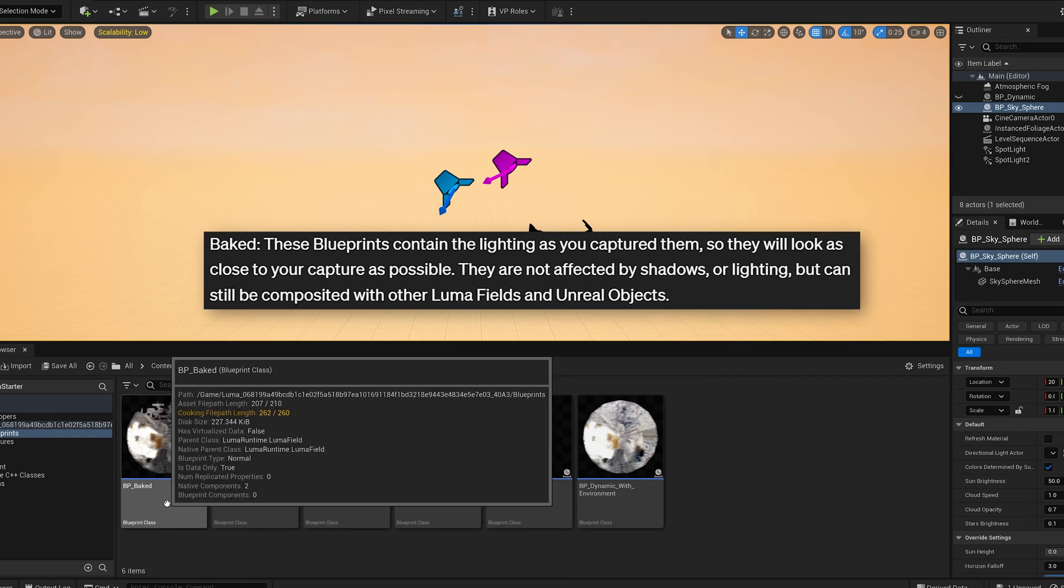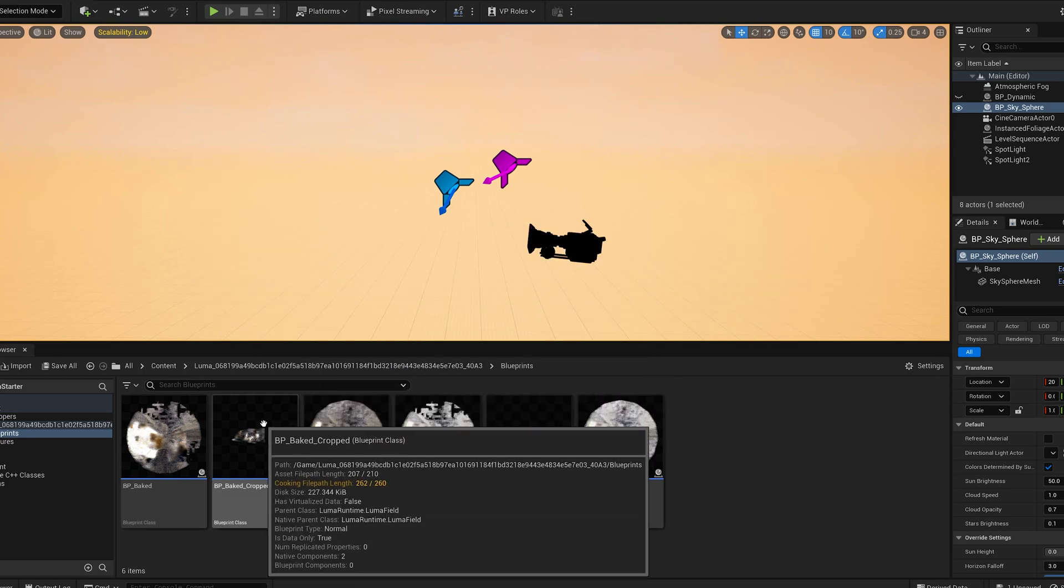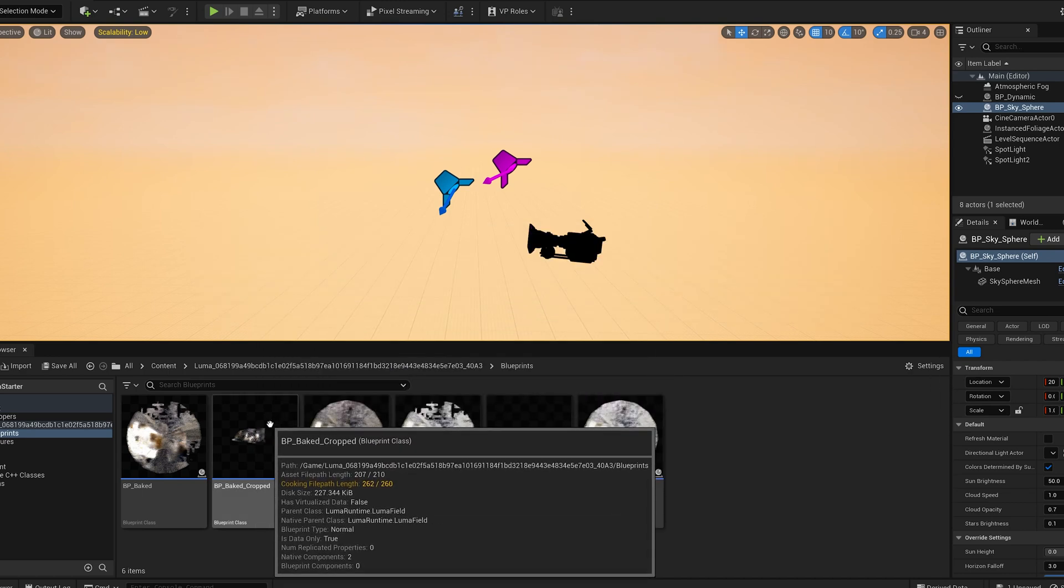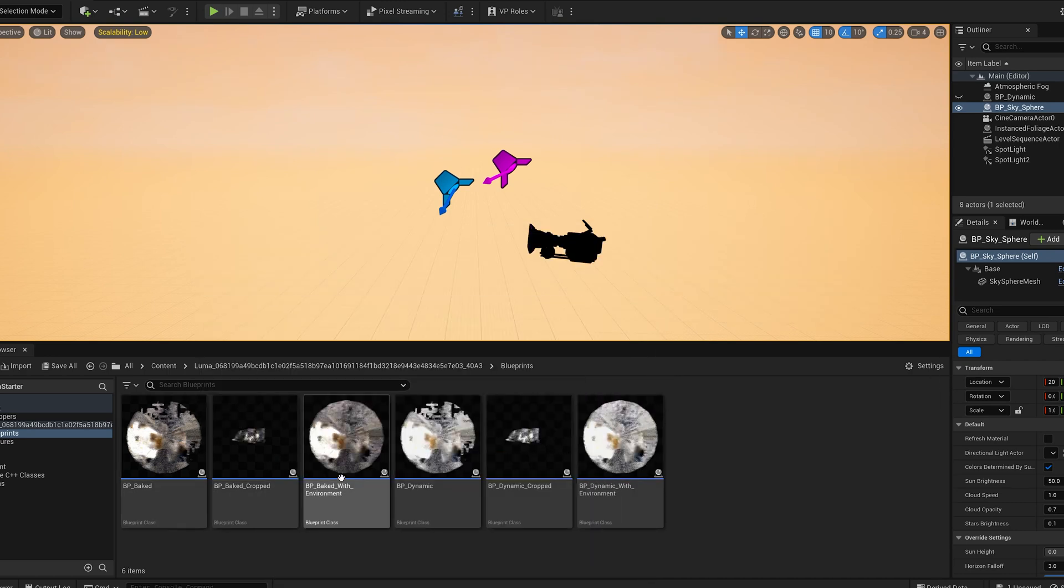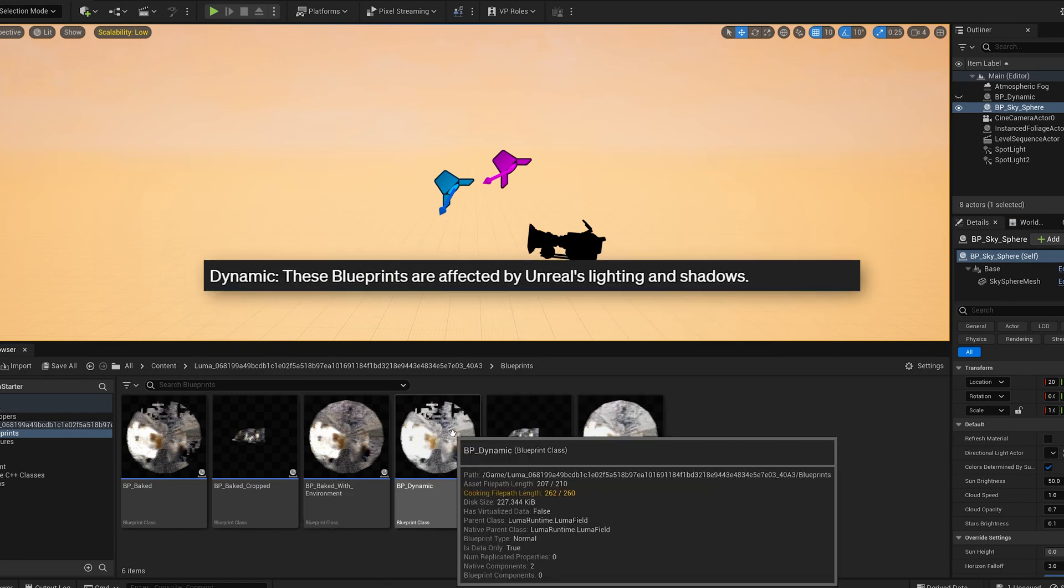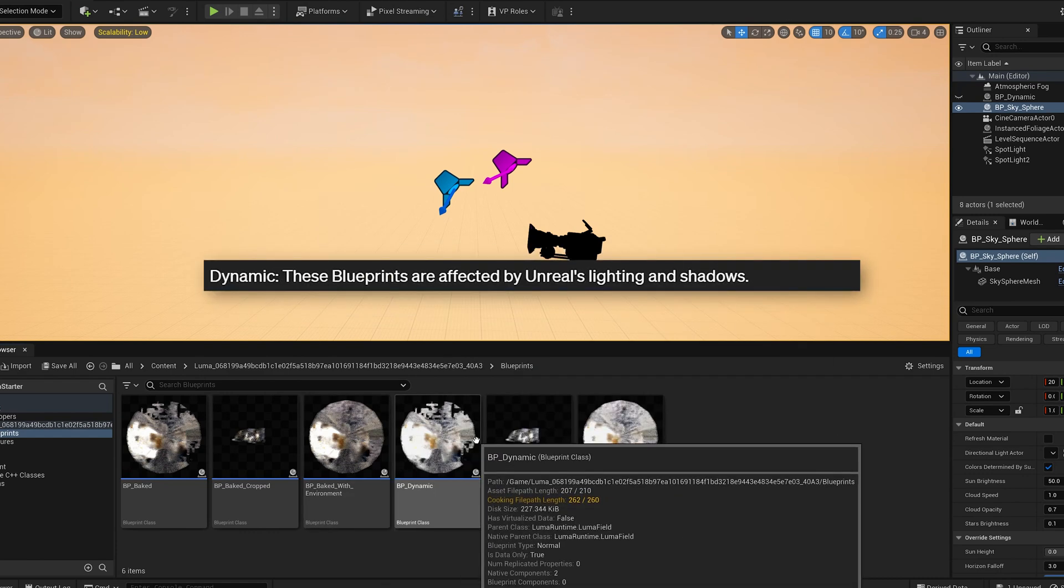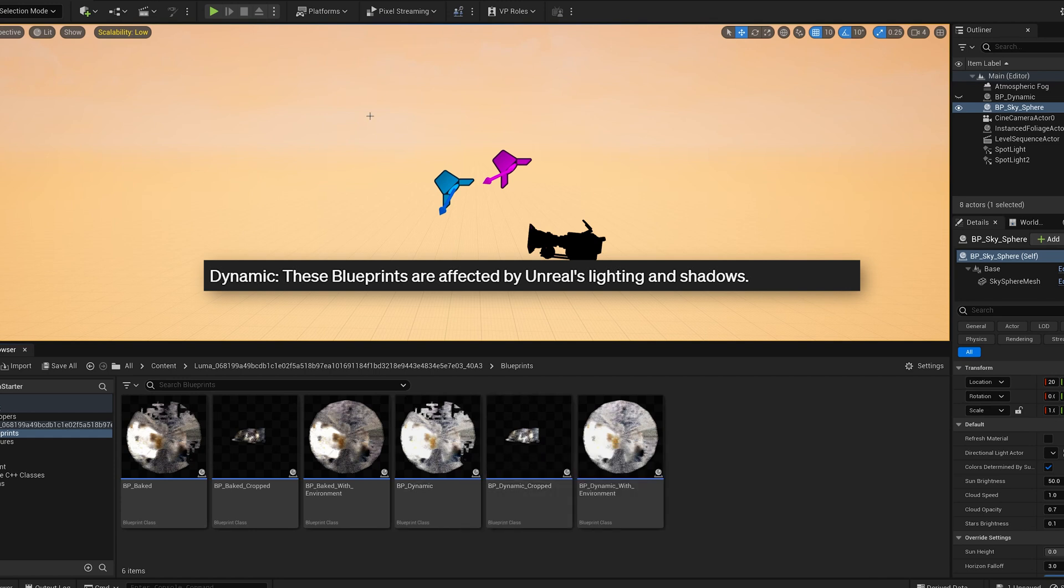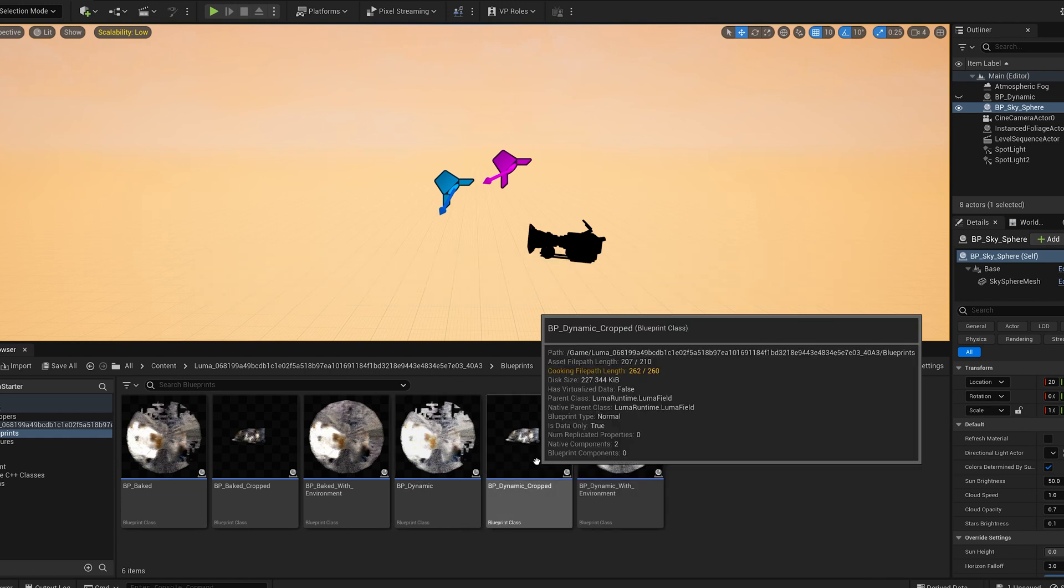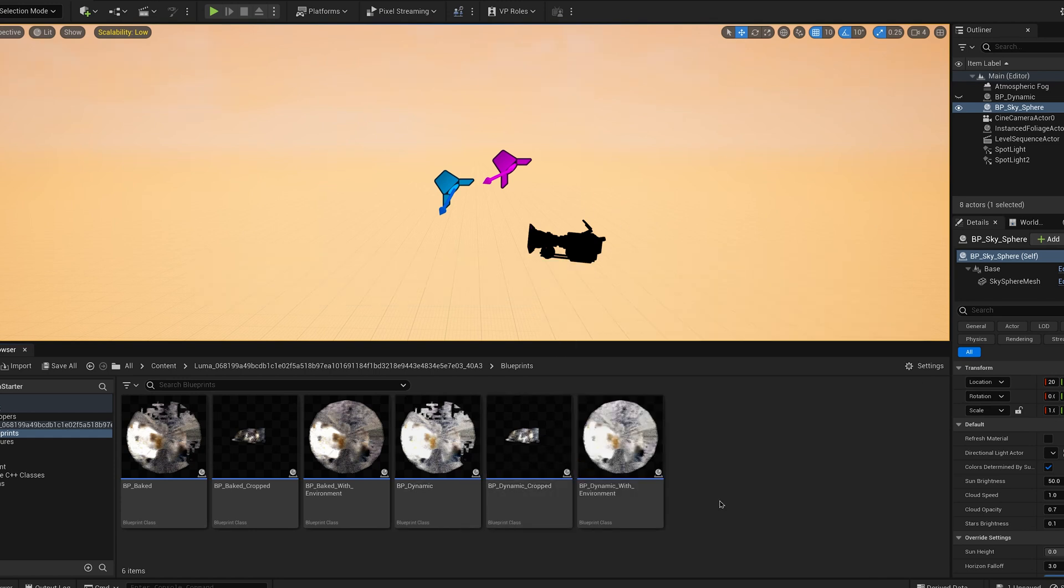The baked blueprint means all the lighting is already baked and it's not going to interact with your scene. Baked cropped is just the cropped version of the baked. Baked with environment means it will interact with the sky environment. Dynamic means it's going to interact with the lighting of your set. Dynamic cropped is just a cropped version, and dynamic with environment is going to import it and it's going to be able to interact with shadows and lighting, but it's also going to include a sky environment as well.